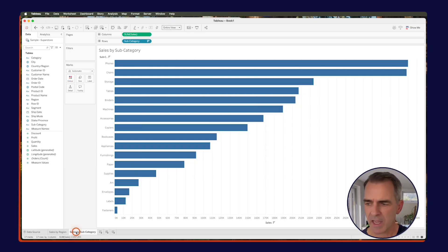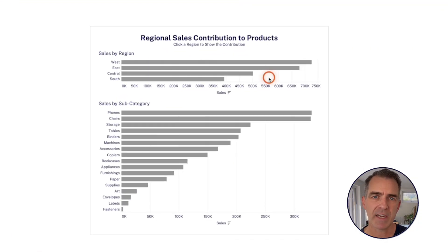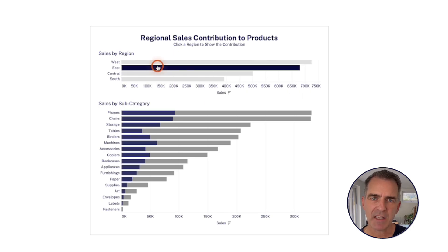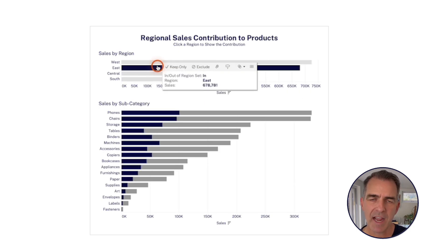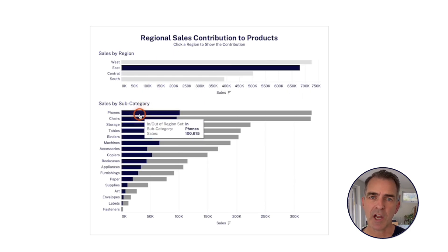We've got both of our charts built. Now what we need to do is create a set that captures the region that I click on, and then we use that set to show the contribution in the chart at the bottom. It's really simple — just follow along.